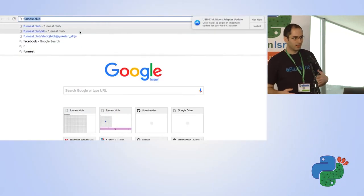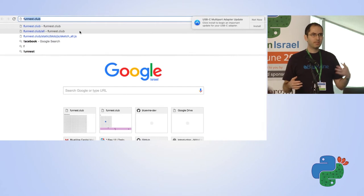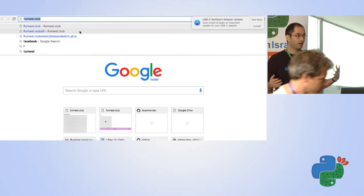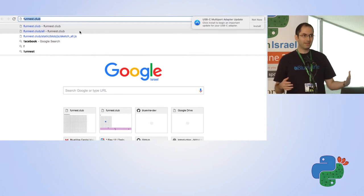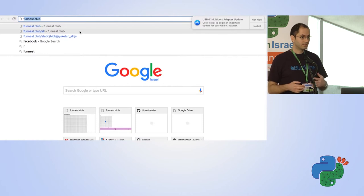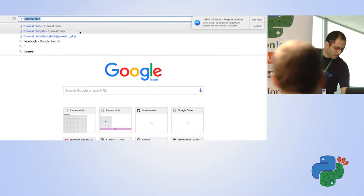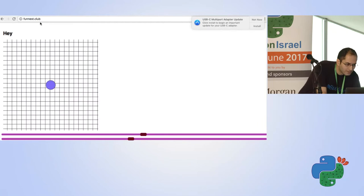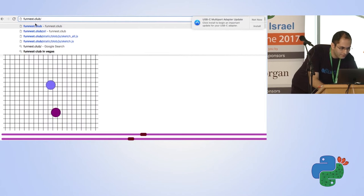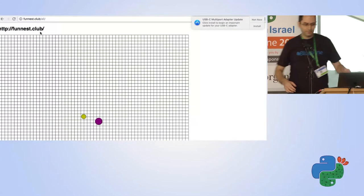When we make demos and experiment with new technology, it's very important that we create nothing less than life-changing software. For this demo, I decided to create something that will change your life — and the world. This might be an understatement. As of last night, the cheapest domain name on the web was funnest.club, so I invite you to join.